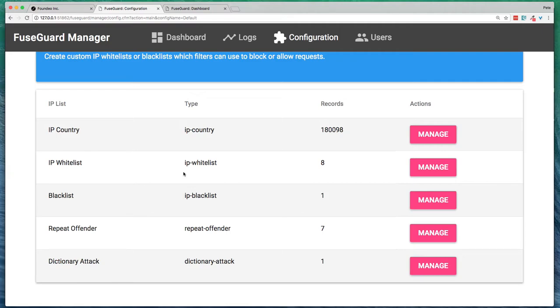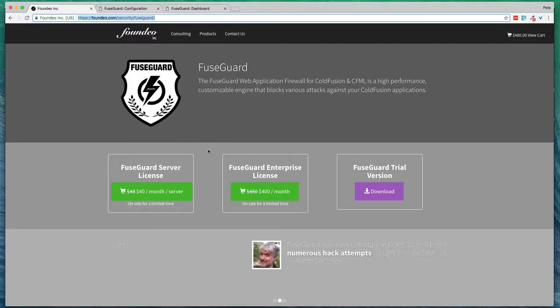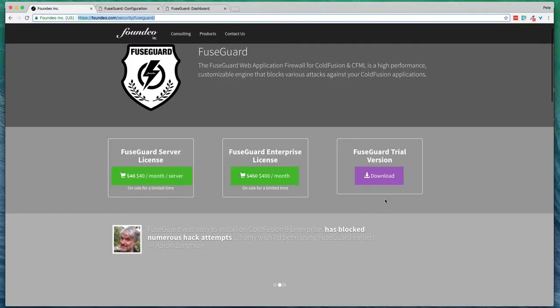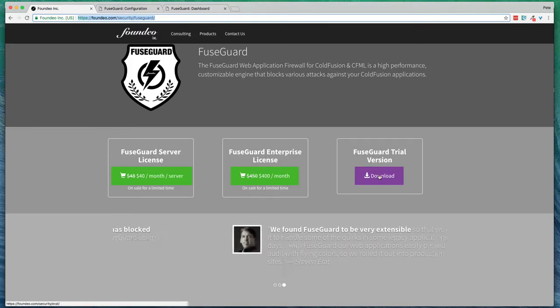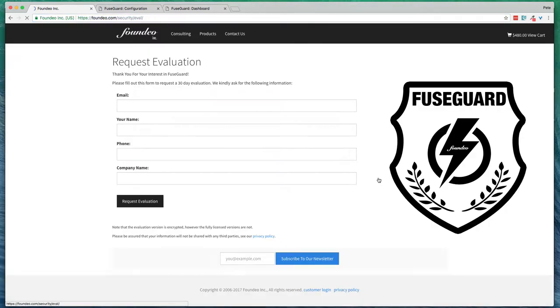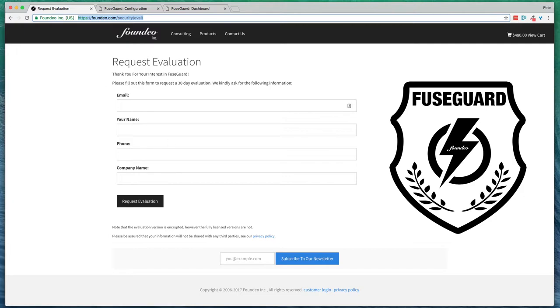Okay, and finally, you can go ahead and, if you want to try the trial version, just go to FuseGuard.com, go to the evaluation, fill out the form, and request the evaluation. Okay, thank you.